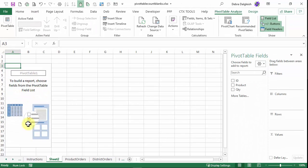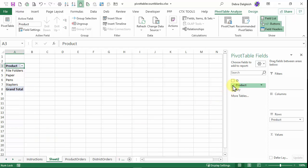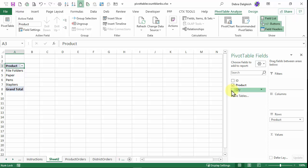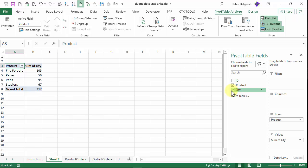And here's my empty pivot table. Now I want to count the product, so I'll click here, and that automatically puts it in the rows area. And we want to do a count. Usually when we want to do a count or a sum, we use a numeric field.